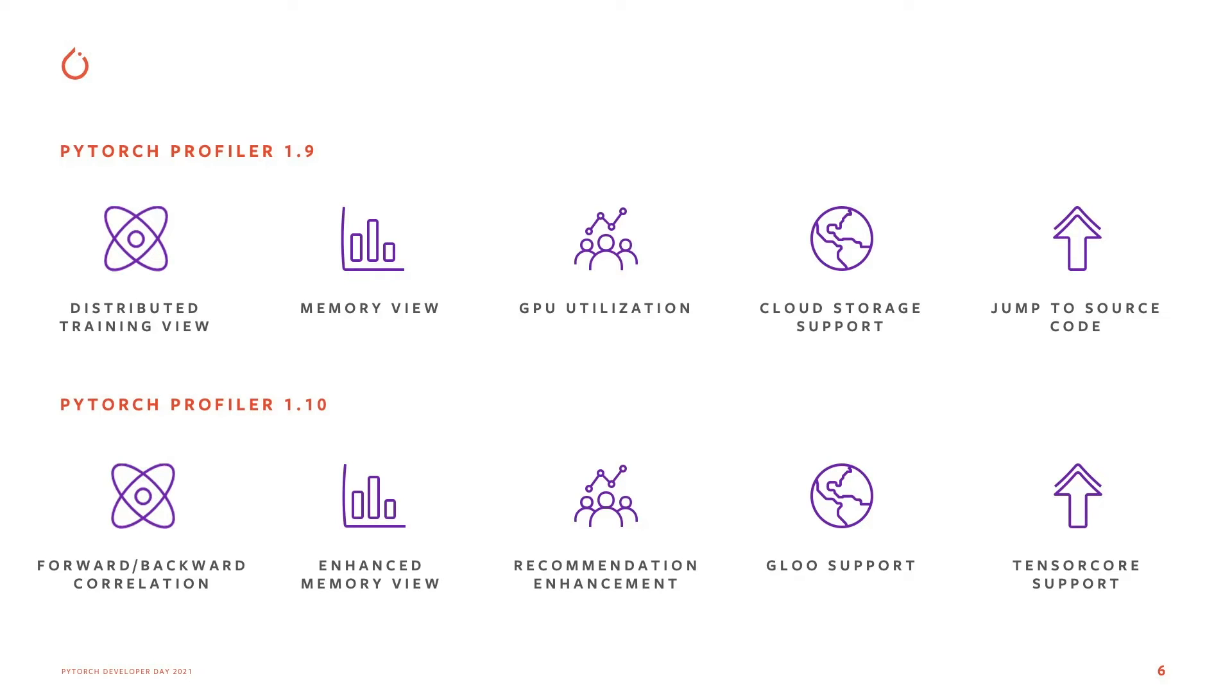The fourth feature is around correlating your operators in forward and backward paths. This helps you map the operations that are found in the forward paths to the backward paths, and vice versa.